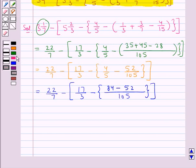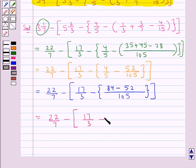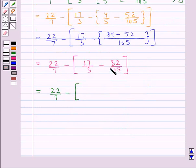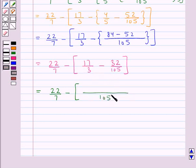And so we get this is further equal to 22 upon 7 minus square bracket open 17 upon 3 minus. Now simplifying the expression in the curly bracket we get 32 upon 105. Square bracket close. This is further equal to 22 upon 7 minus. Now we will simplify the terms in the square bracket. We take the LCM of the denominators of the fractions in the square bracket, which is 105.